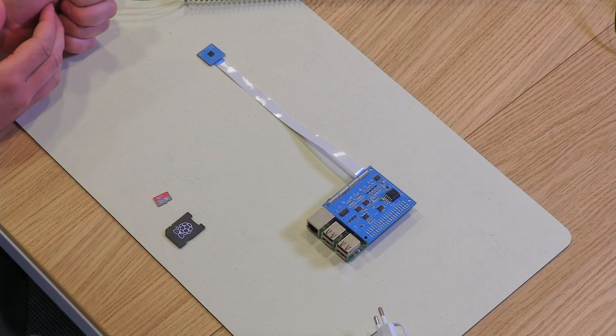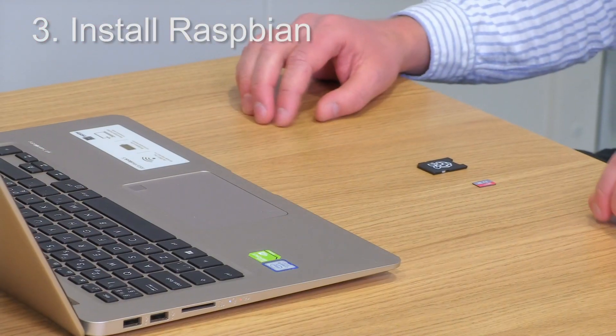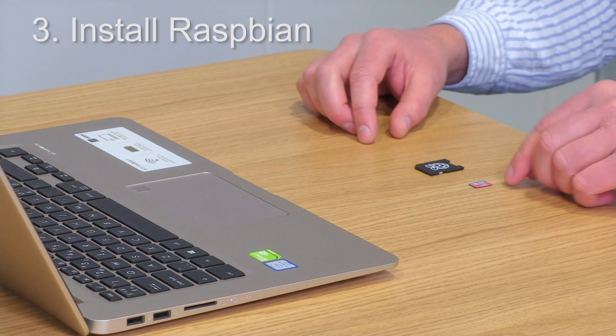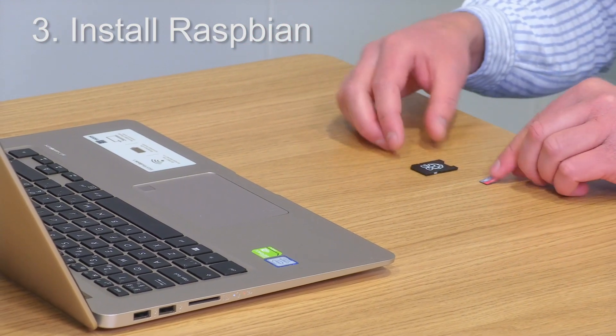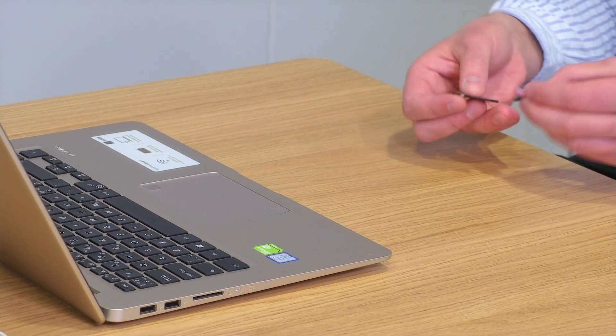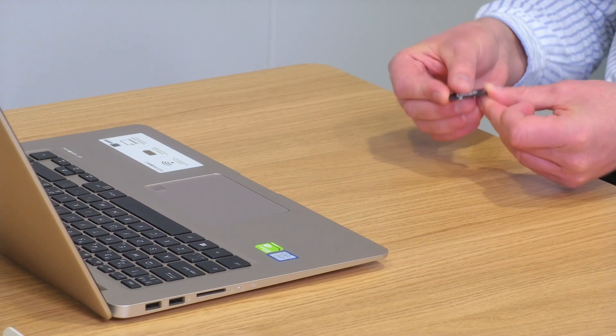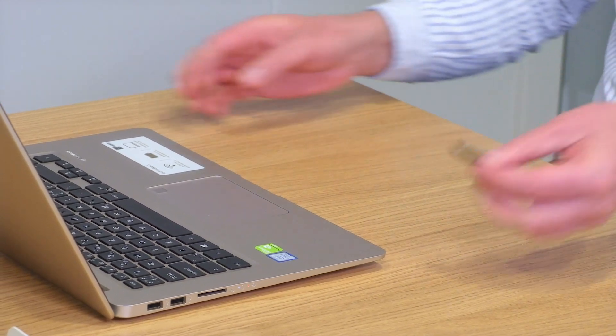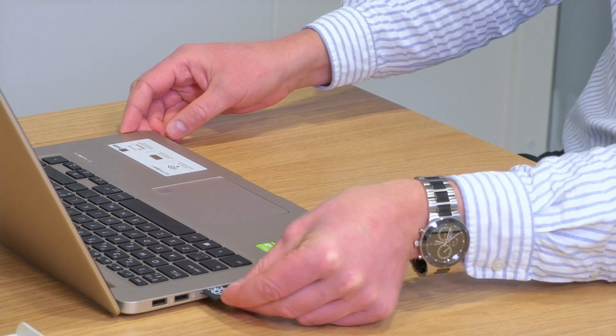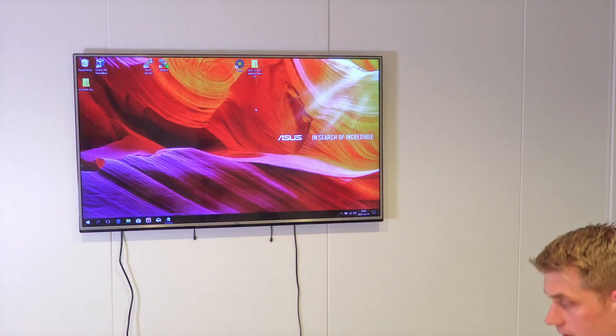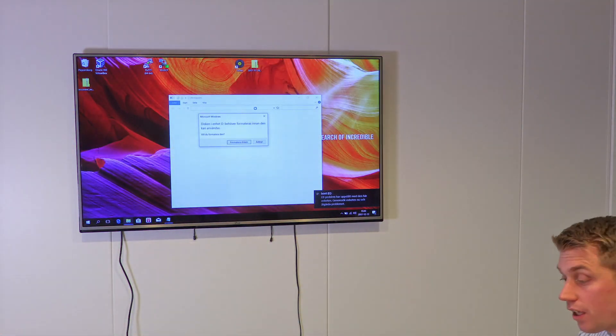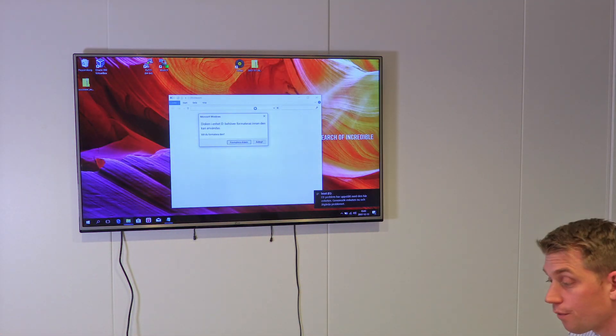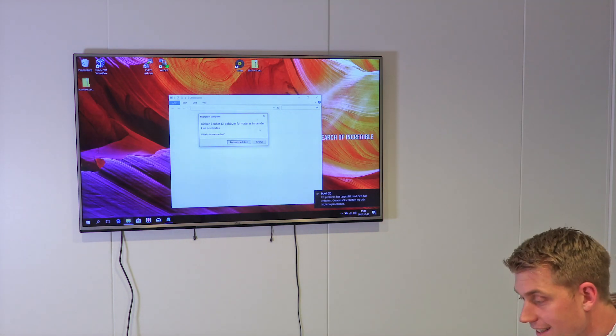Now it's time to install the Raspbian OS on the microSD card. Put the microSD card into the SD case and then into the computer. If you get a question about formatting the SD card, press cancel.